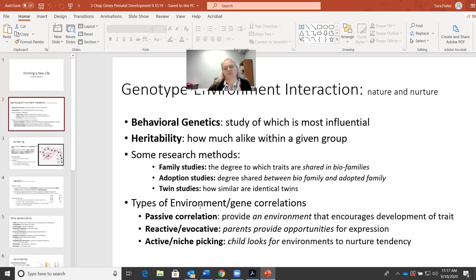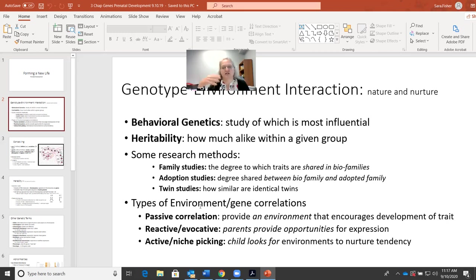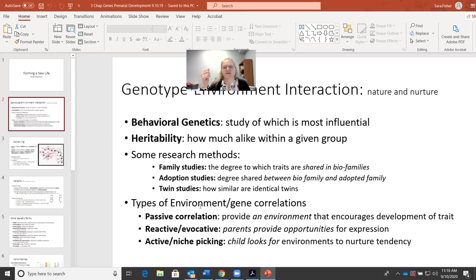The third one — niche picking — suggests that the environment really doesn't do anything to encourage the promotion of these genetic abilities. Rather, the person themselves finds opportunities. They realize they're interested in music, so they go to college and take a music class or even major in music. It's the idea that the individual actively seeks out that environment.